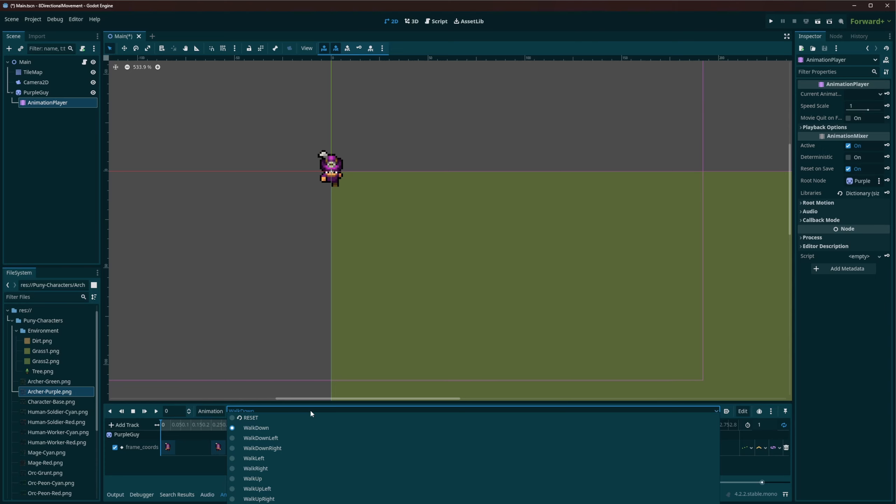So if you wanted to do this with idles, for example, after your character gets to a location, you would have idle down, idle down left, idle down right, idle left, idle right, idle up, idle up left, and idle up right. And you'd follow the same naming scheme for your attack animations and for your death animations.